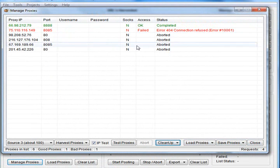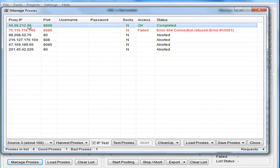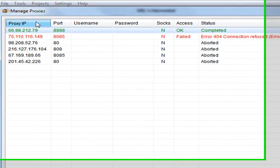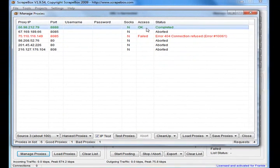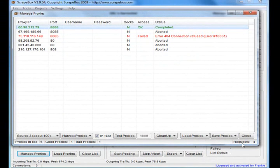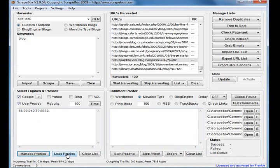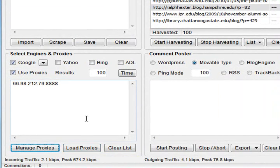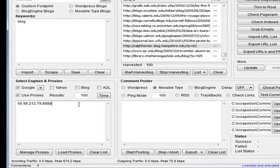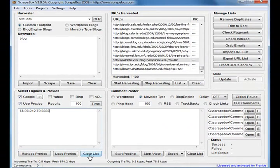I'll do another video on this proxy section as well. So that's basically it. It'll just tell you the IP, you can sort by IP, port, whether it's good and that sort of thing. You can also load proxies in from elsewhere. You can use your own private proxies with a username and password.